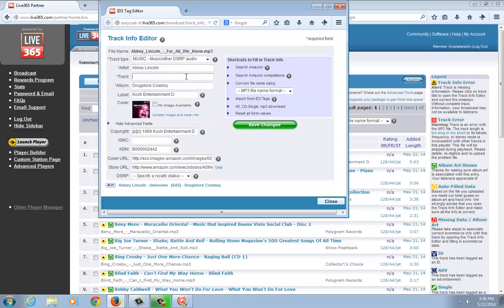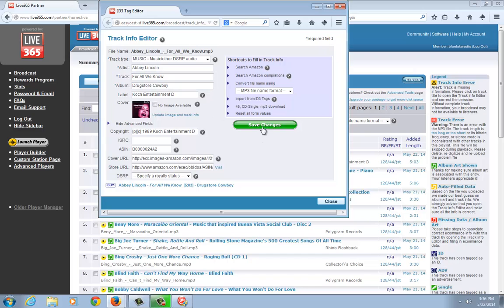So you always want to have all three of these fields filled out: artist title, track title, and album title. There are also some advanced fields where you can put cover art, store links, and so on, but you don't need to worry about those as much. The main required ones are the artist title, track title, and album title.